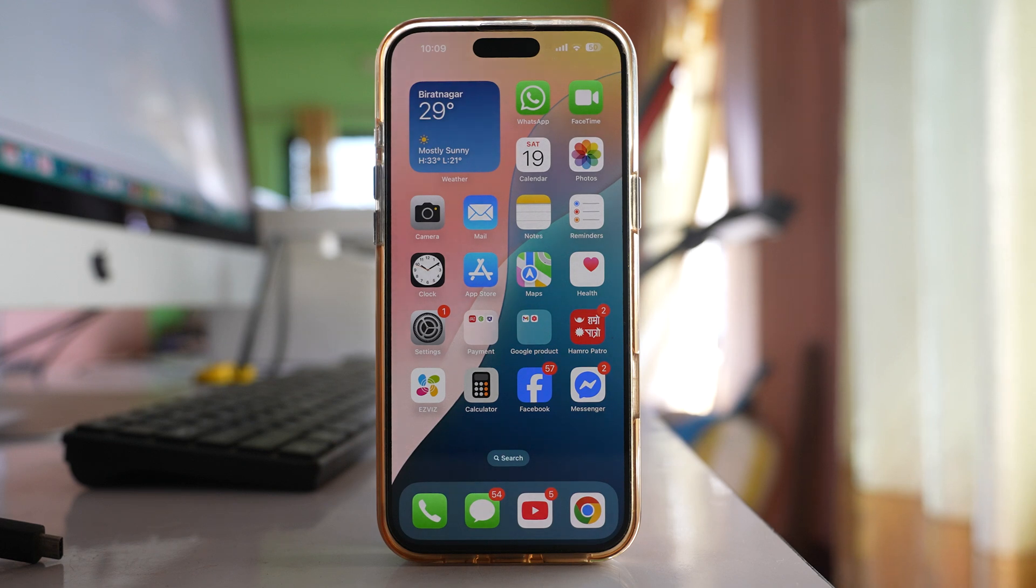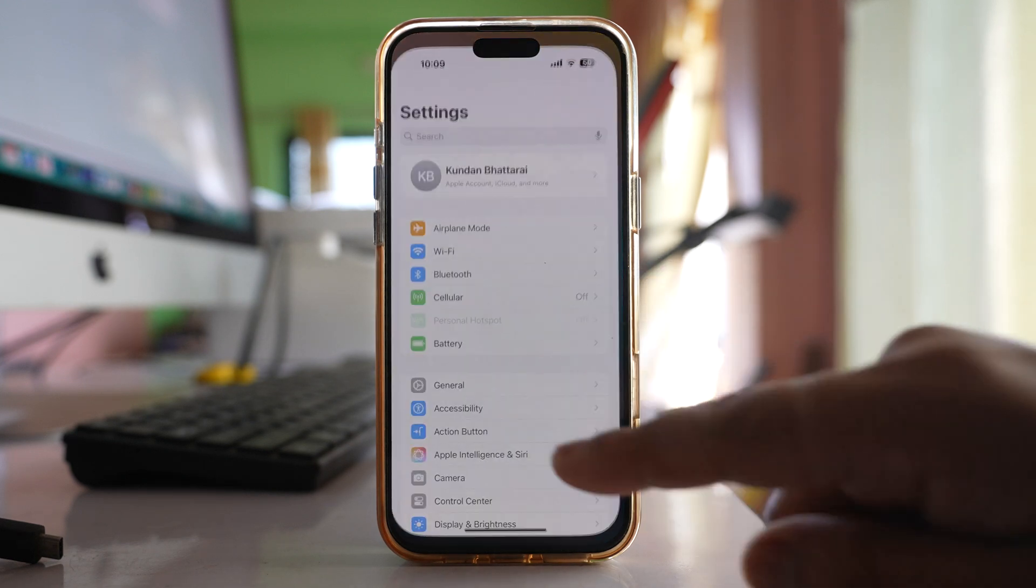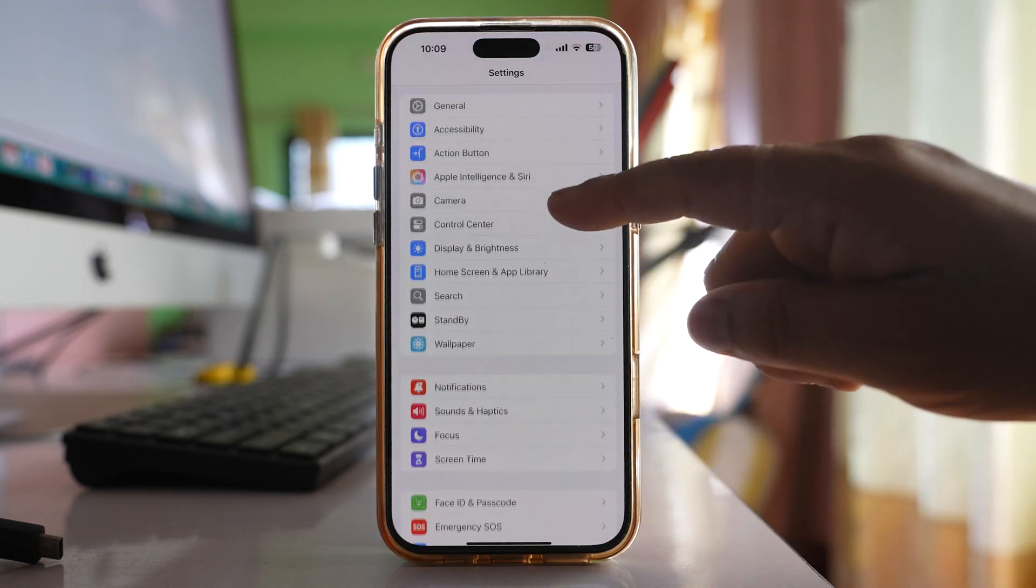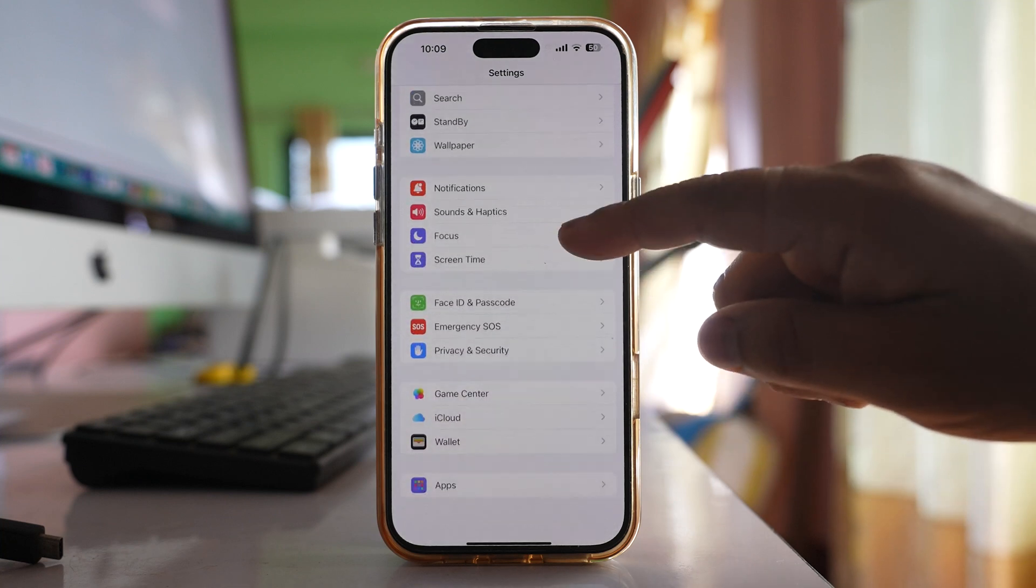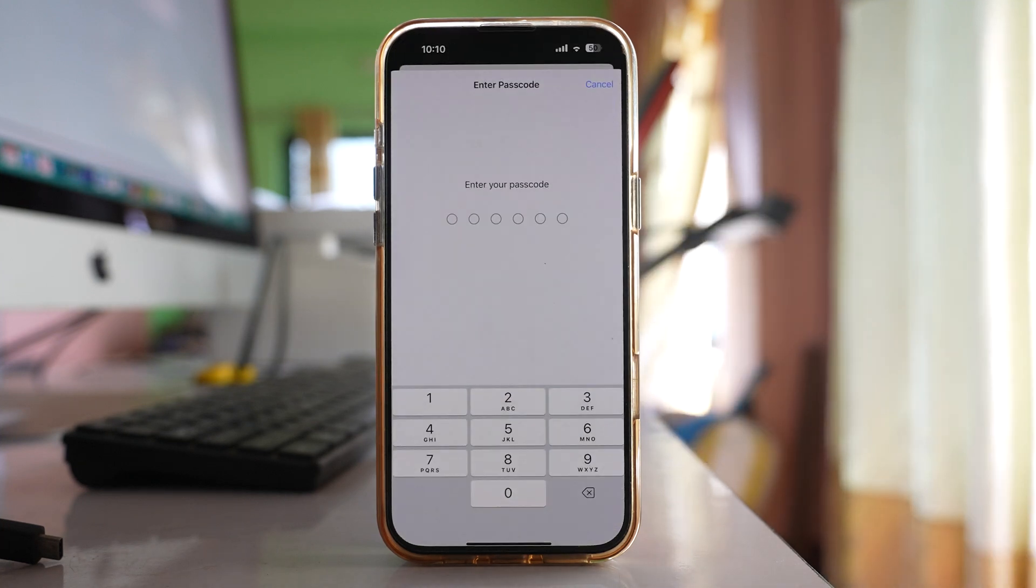To turn off passcode on iPhone, go to settings here. Scroll down and you have to go to this option Face ID and passcode.